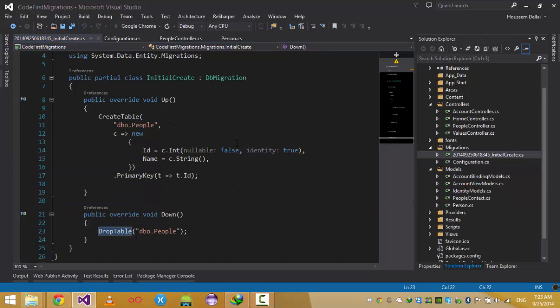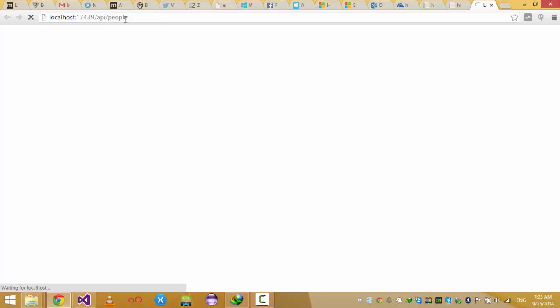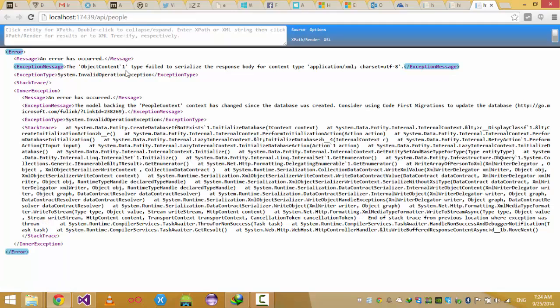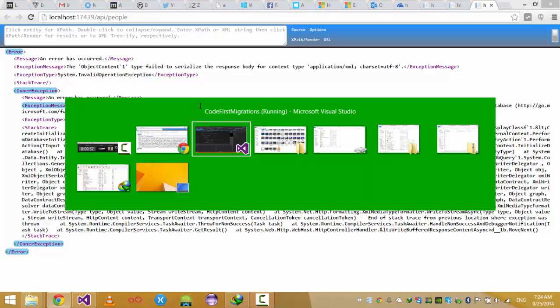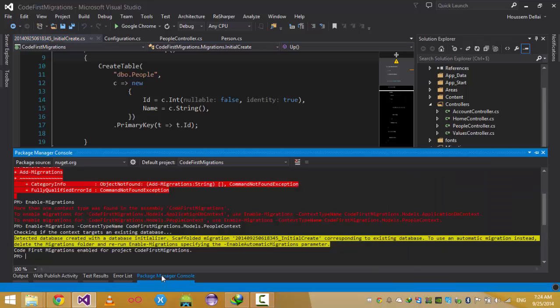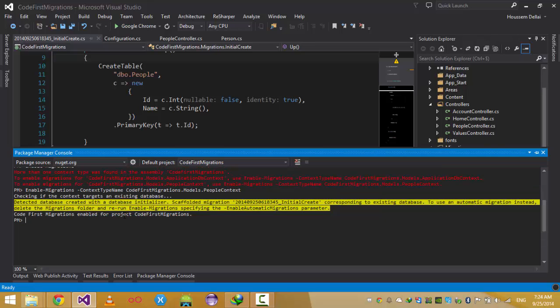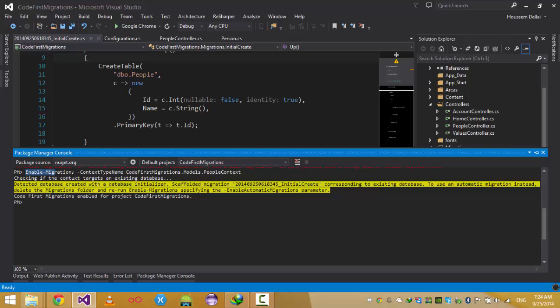Let's run the project again and navigate to API/People to see if we now get the right data. But I still have an error. That's because the first command, Enable-Migrations, has been run specifying the PeopleContext, but I still have more steps to complete.